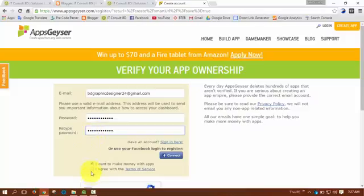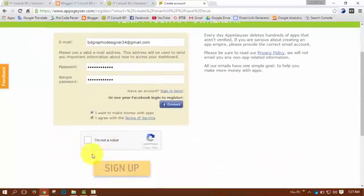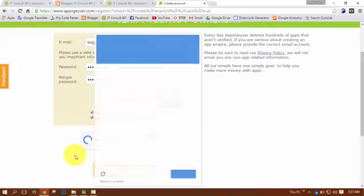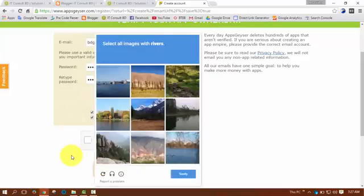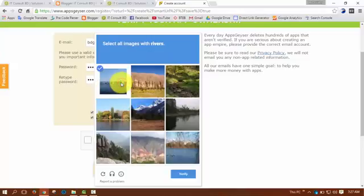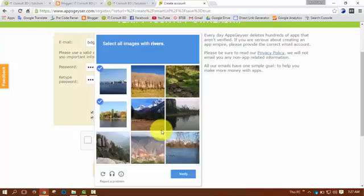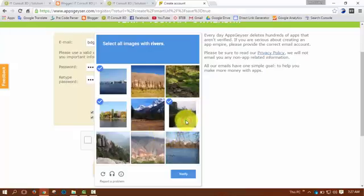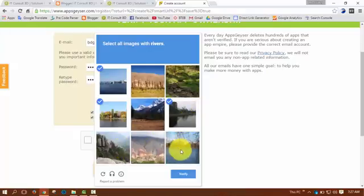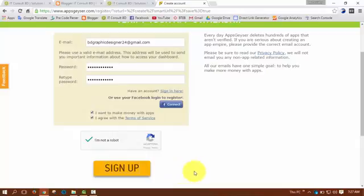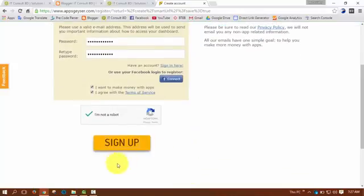You have to check this box and then click on I am NOT a robot. Select all images with reverse. I am verifying that I am NOT a robot, then click on the Verify button and then click on the Sign Up button.